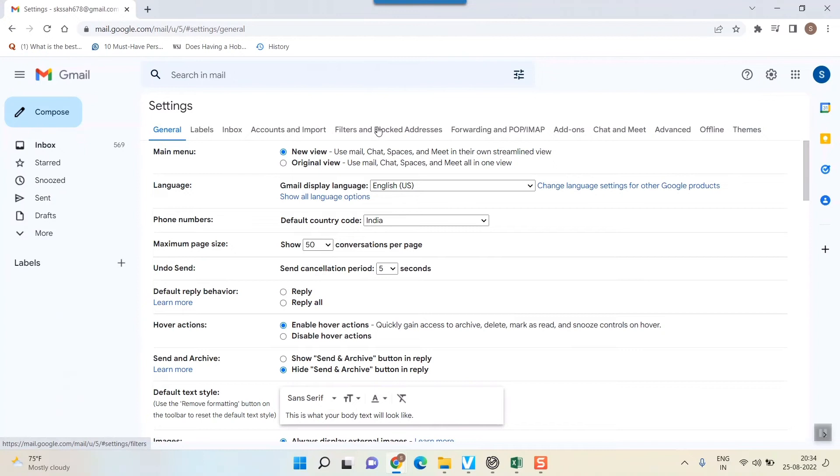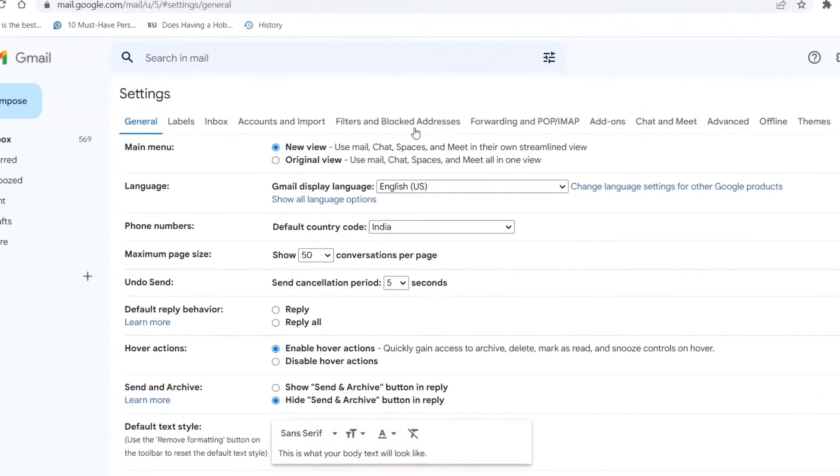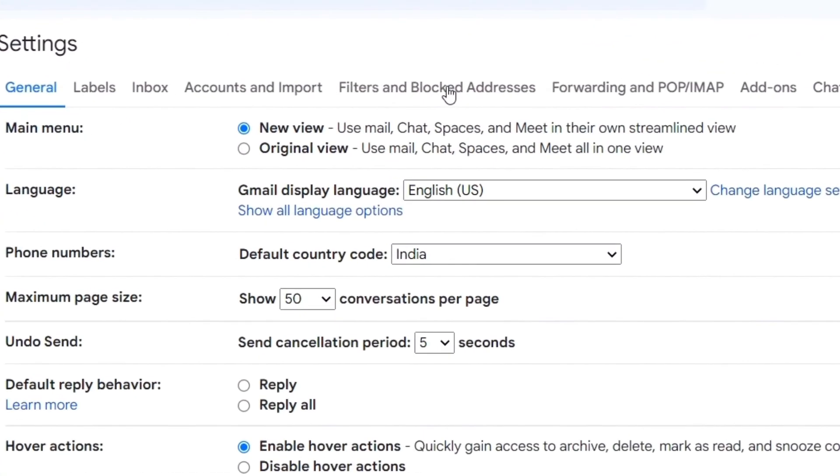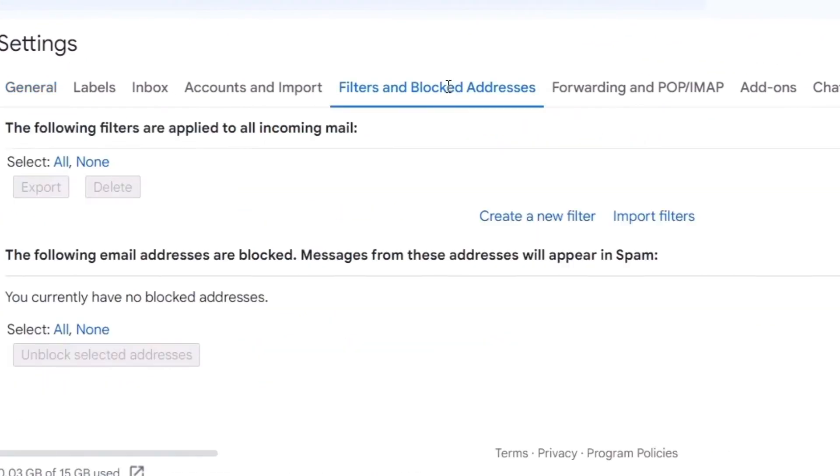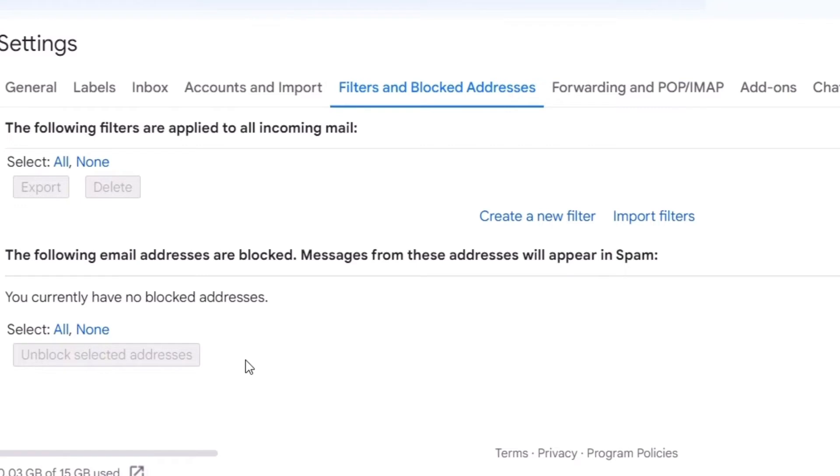In settings you can see this Filters and Blocked Addresses. The main culprit is here. Sometimes you might have put some words or phrases to filter or block those emails. If you have something like that, delete everything and then ask your sender to again send the emails so that this feature no more blocks your sender's email from coming to your email inbox. This is one of the most important features of Gmail which may prevent you from getting your email from the sender. So check your filter and blocked address.